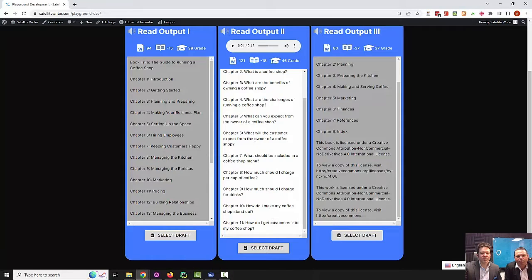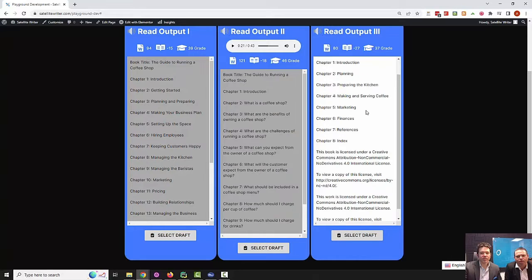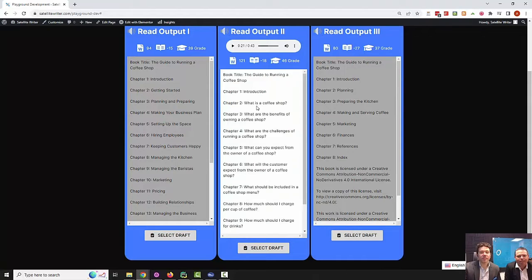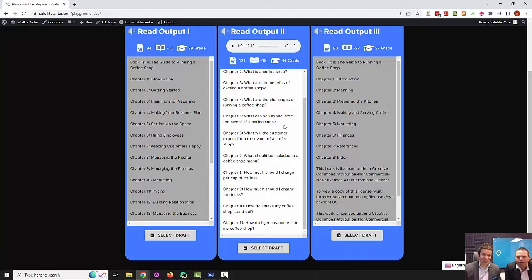You'll look through the three different examples and see the word count and statistical information on each generation. Choose the one that you like the most. I like this one — these are interesting chapter titles. What are the challenges of running a coffee shop? What can you expect from the owner of a coffee shop? Interesting questions.